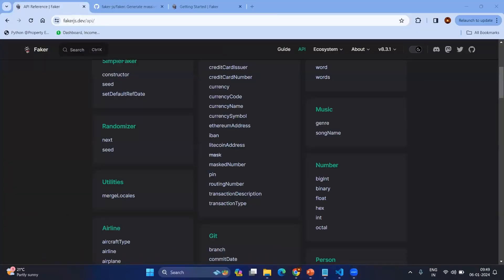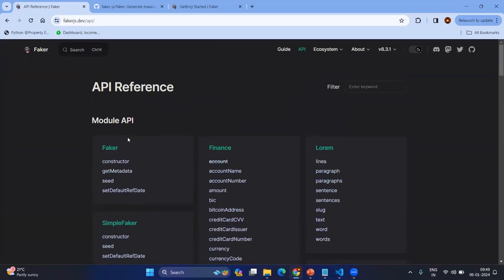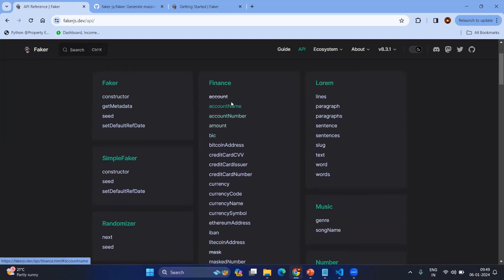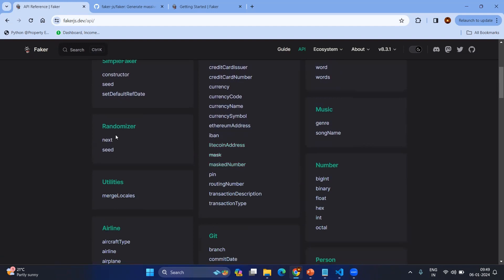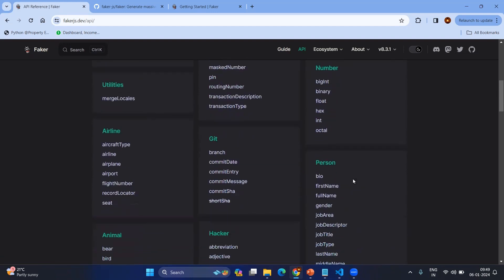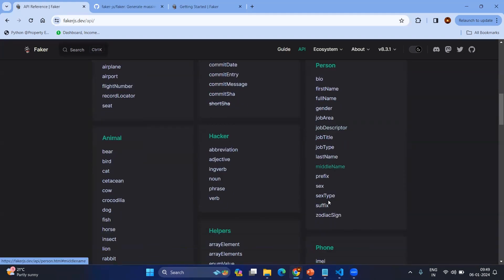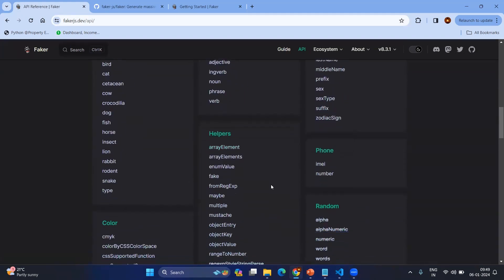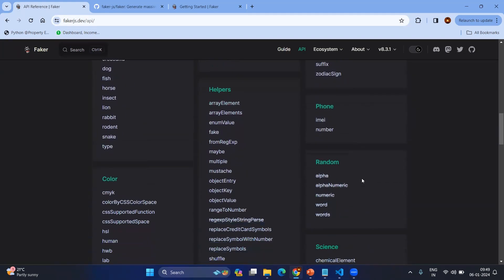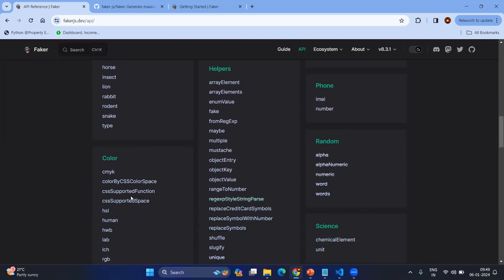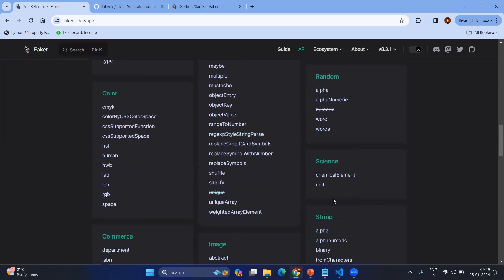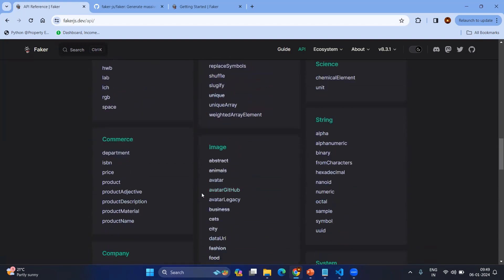If you go to the documentation about Faker, this is the API reference. Here you can see that by using the Faker module, you can generate a lot of information — finance, randomizer, number-related information, person information, animal names, helpers, phone numbers, any kind of data, colors, scientific information, strings, images — a lot of information we can generate.